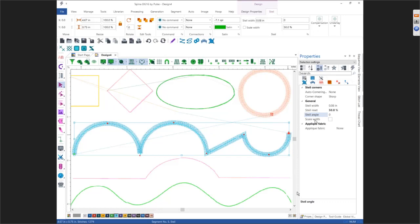An important concept with a steel stitch is Scale Width. Right now my Scale Width is unchecked — whatever you have typed in as the steel width is going to stay consistent no matter what size you make the overall design. If you want the steel stitch to automatically get larger and smaller when you change the overall design size, then put a check mark in Scale Width. If it's unchecked, it will always be what's typed in; if there's a check mark, it's going to change the width proportionally.